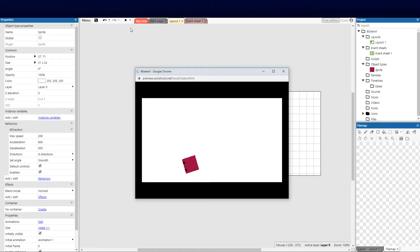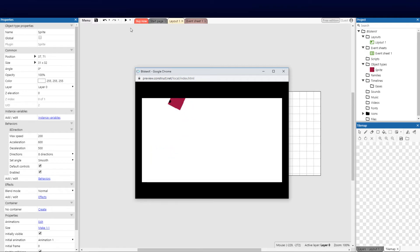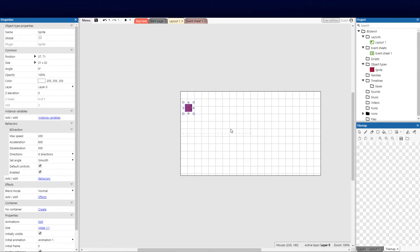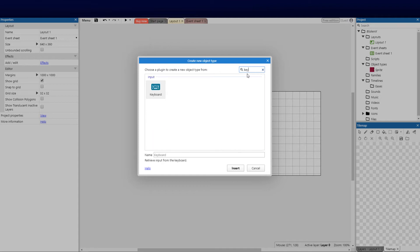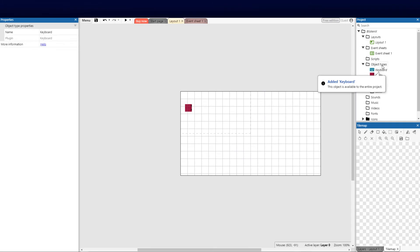This feels very unnatural because we wouldn't really use arrow keys in the game, so I'm going to code that correctly to the keyboard. To get the mouse and keyboard working correctly, we need to tell the application we have a mouse and keyboard — that's done via an object. We right-click, insert a new object, search for Keyboard, and click it. You'll notice Keyboard now appears in the object types.